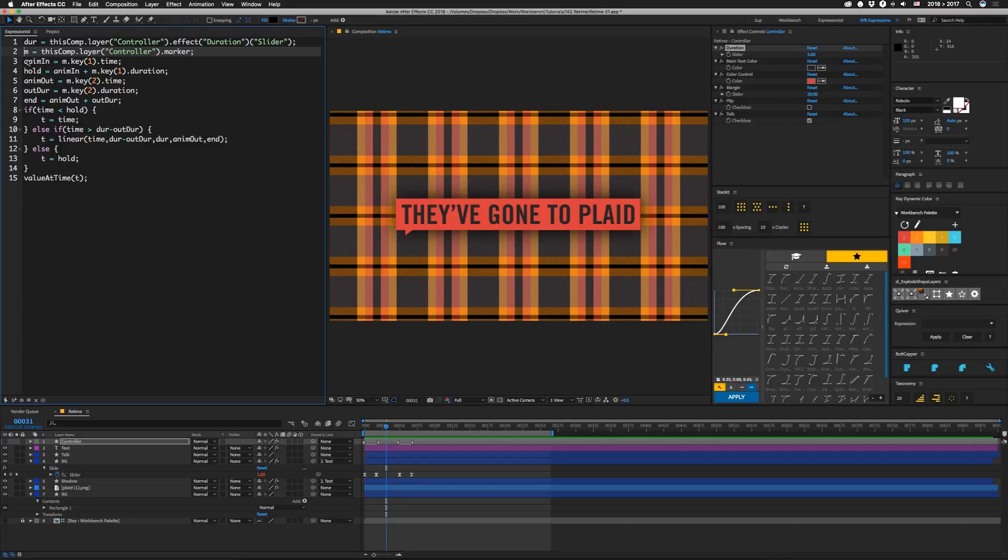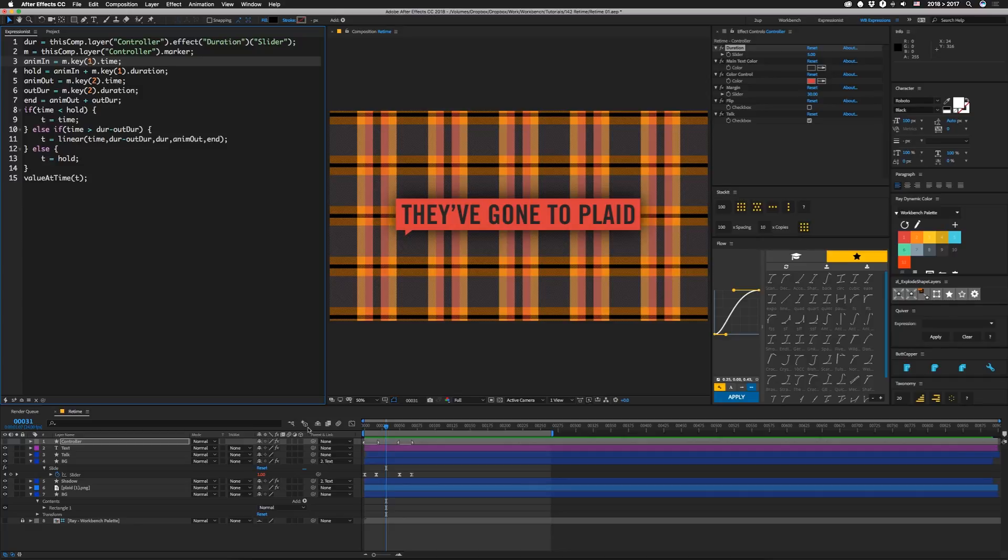If you split your marker like that, you automatically get a duration value. So our next thing is we're going to set anim in, and that's going to be where our marker starts. So we're taking m.key1.time. And remember, in this case, keys start at one instead of zero. So that's the first key on the layer and where it's starting at.